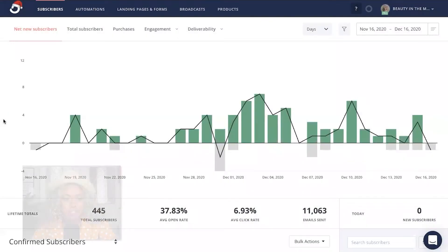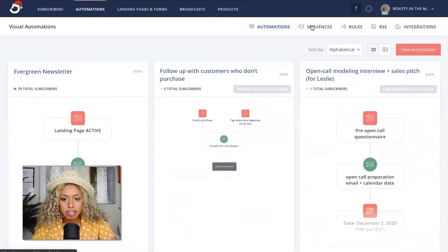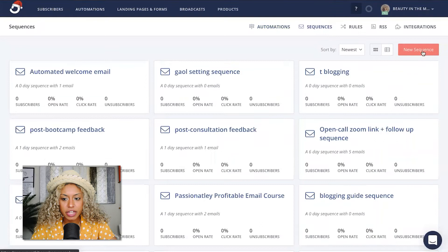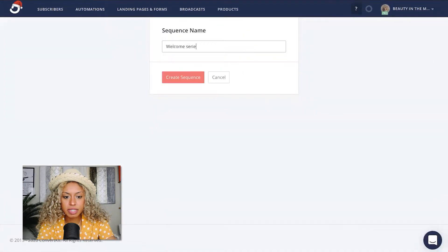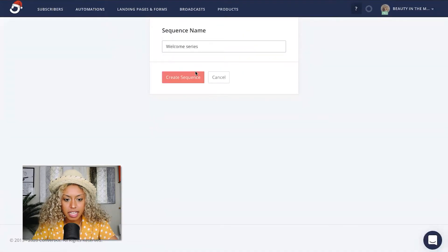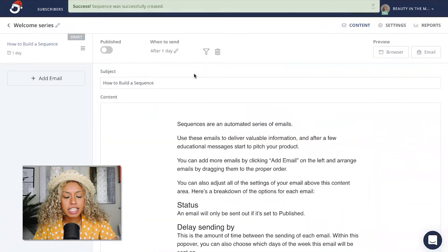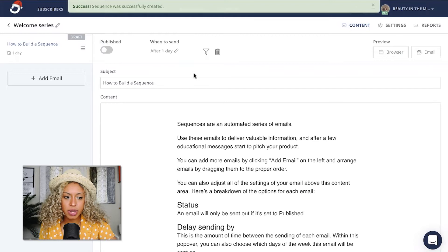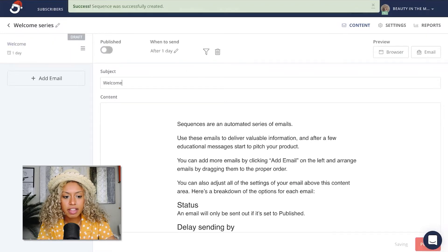Let's walk through how you can create an effective email sequence right in ConvertKit. To create your email sequence, all you're going to do is head up here to the Automations tab. From there, click Sequences and then click New Sequence. Next, go ahead and give your sequence a name and click Create Sequence. Then you'll be redirected to where you can build out the actual content that will live within your sequence. In this very first email, go ahead and give it a subject line.